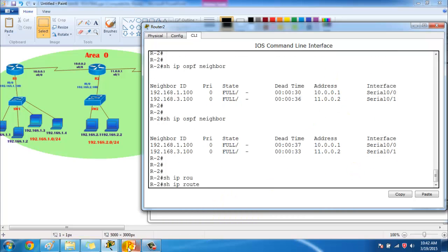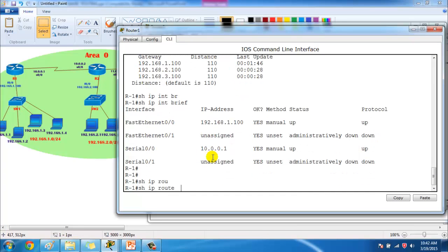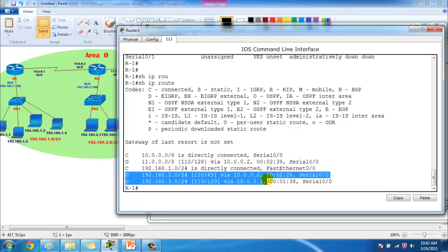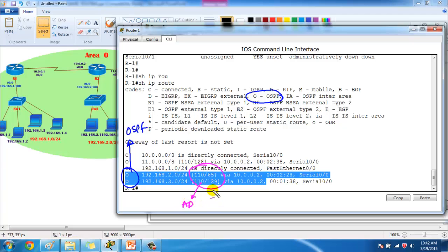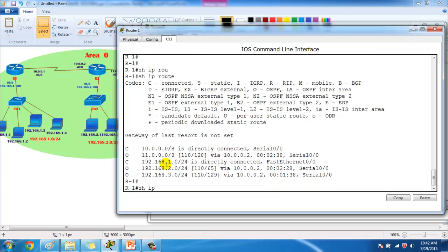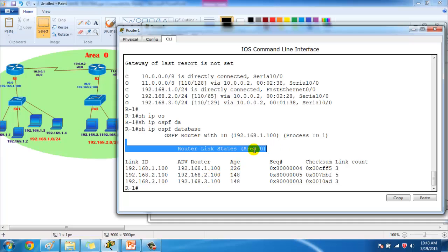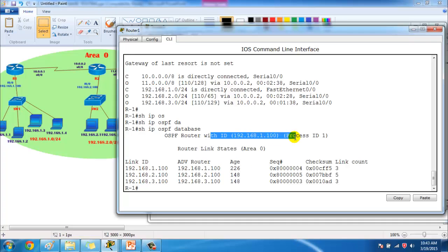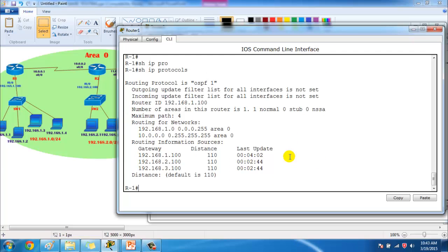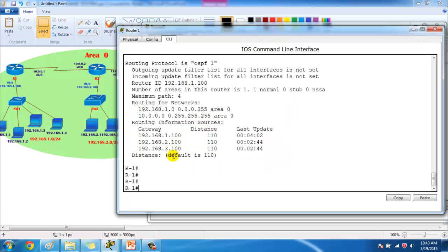On Router 1, 'show ip route' shows routes learned from Router 3, marked with 'O' indicating OSPF-learned routes. The values shown are 110 for administrative distance and the cost — calculated as 10 to the power of 8 divided by bandwidth. 'Show ip ospf database' on Router 1 shows only the area 0 database, with Router 1's router ID as 192.168.1.100 running process ID 1. We can also verify with 'show ip protocols'.